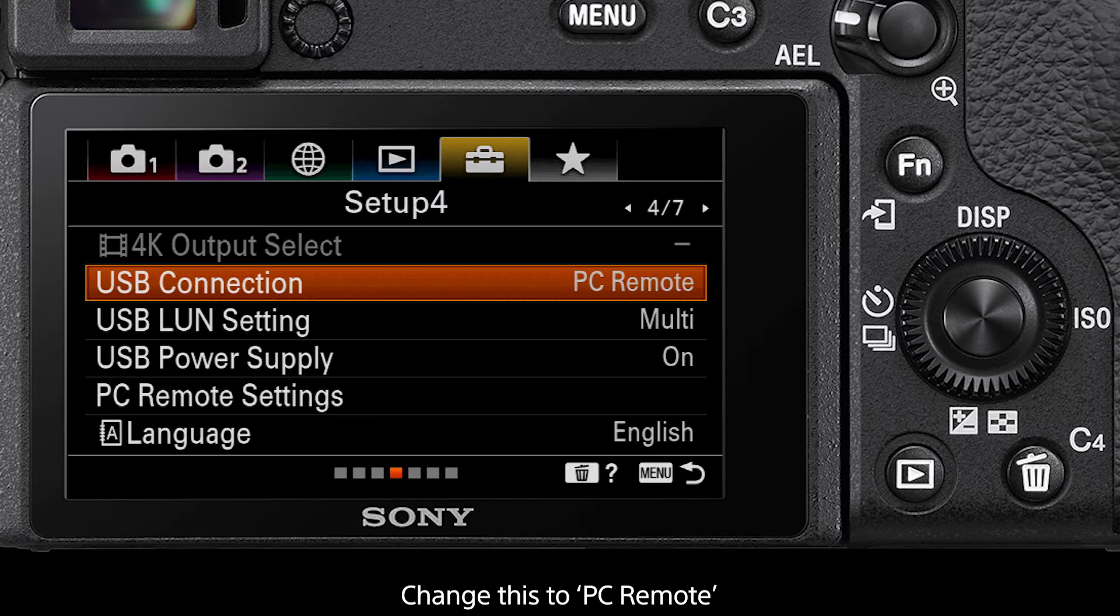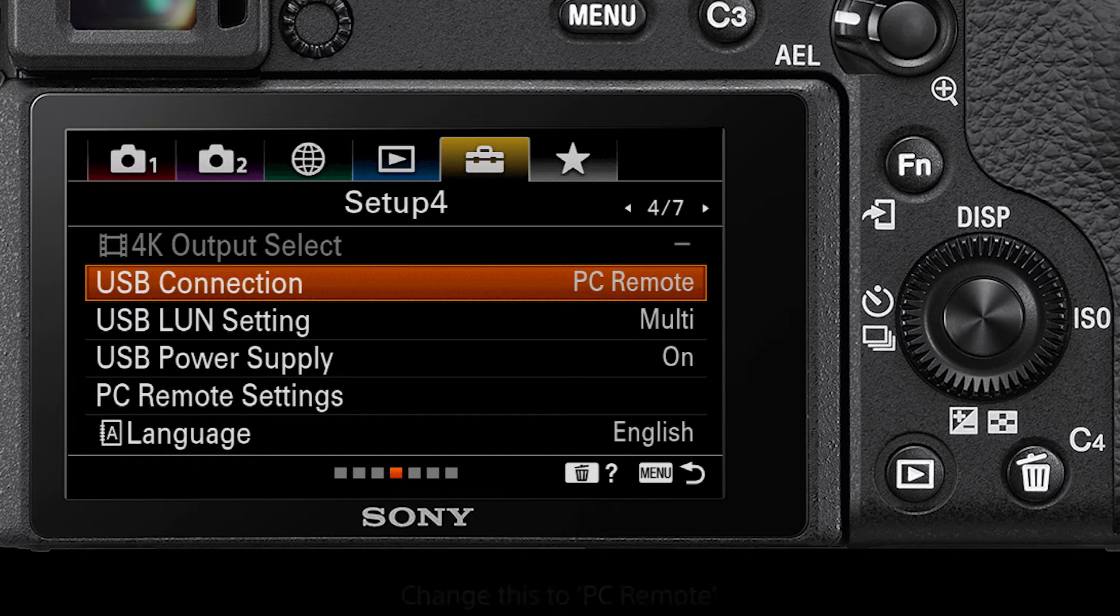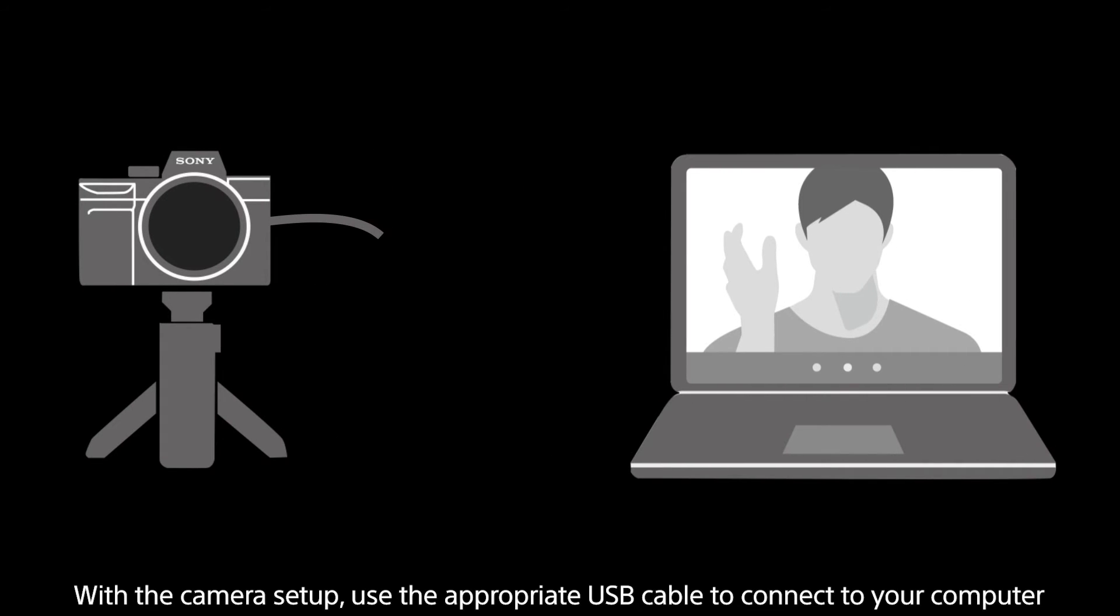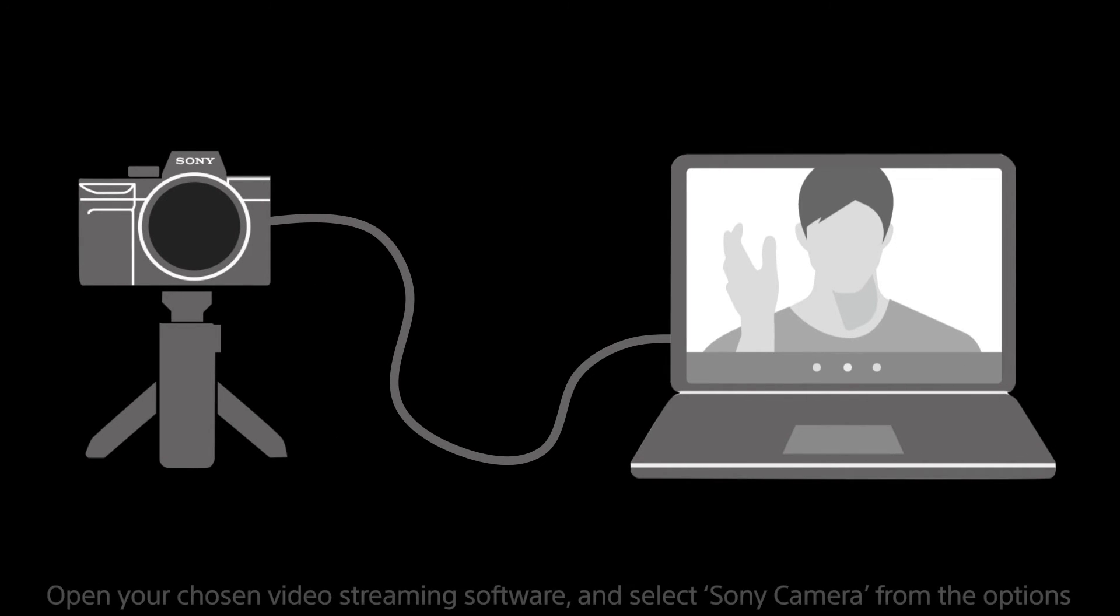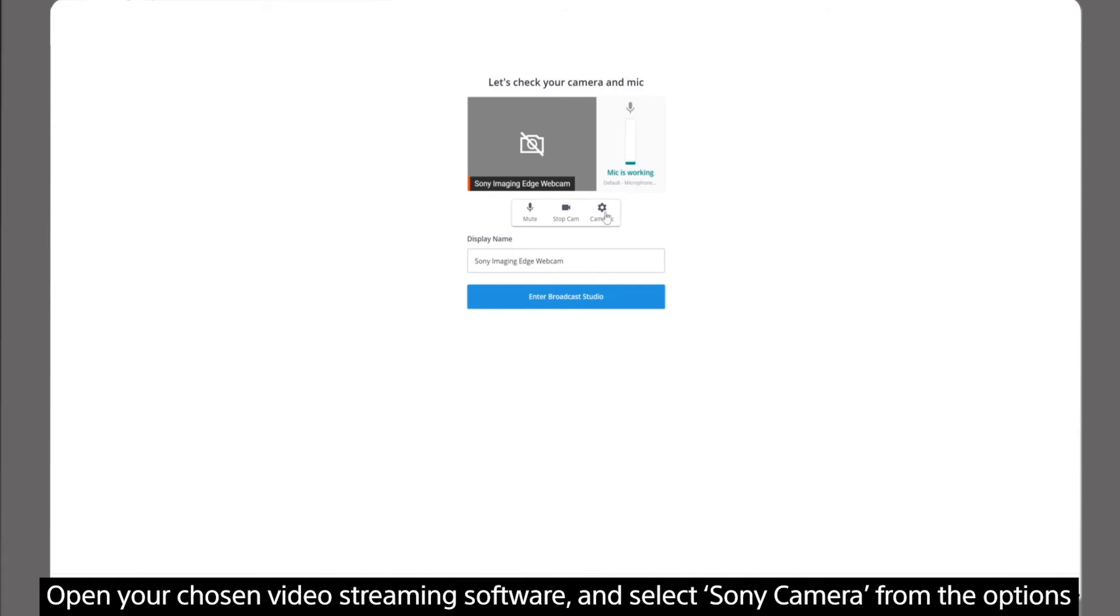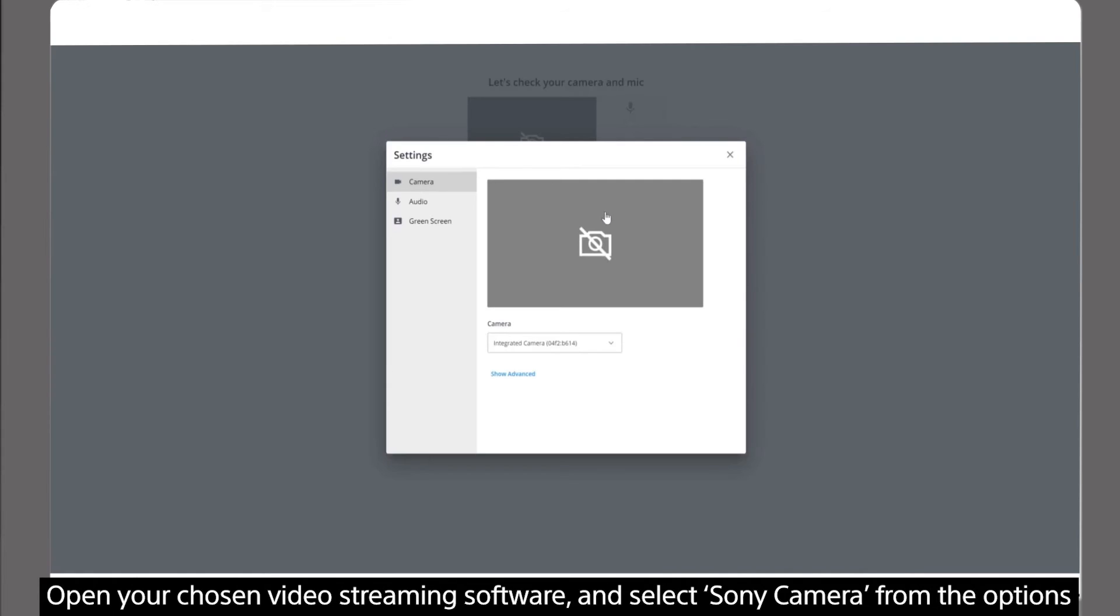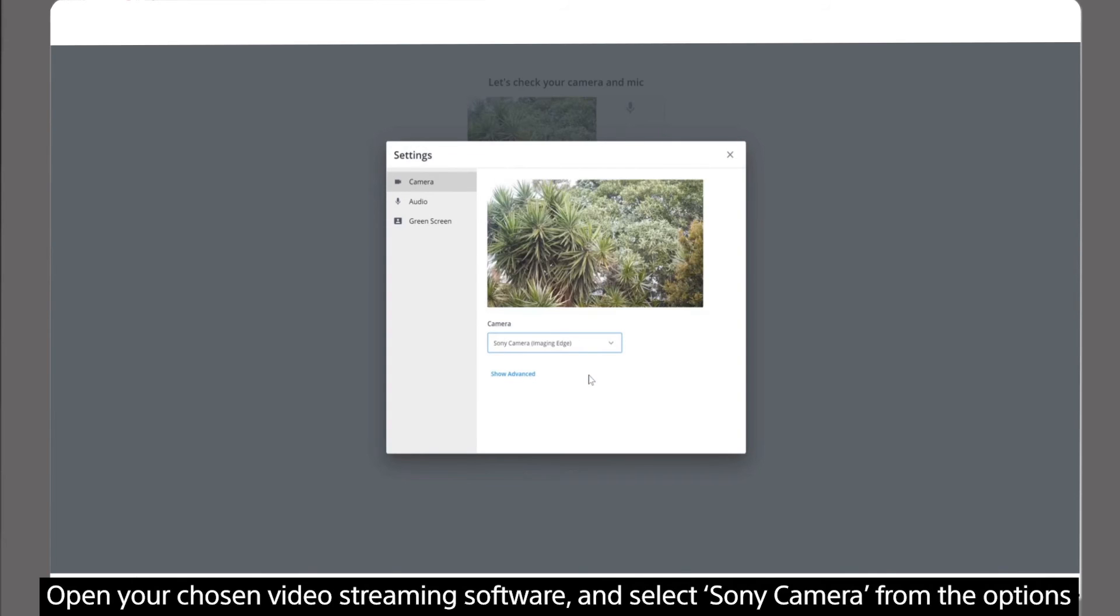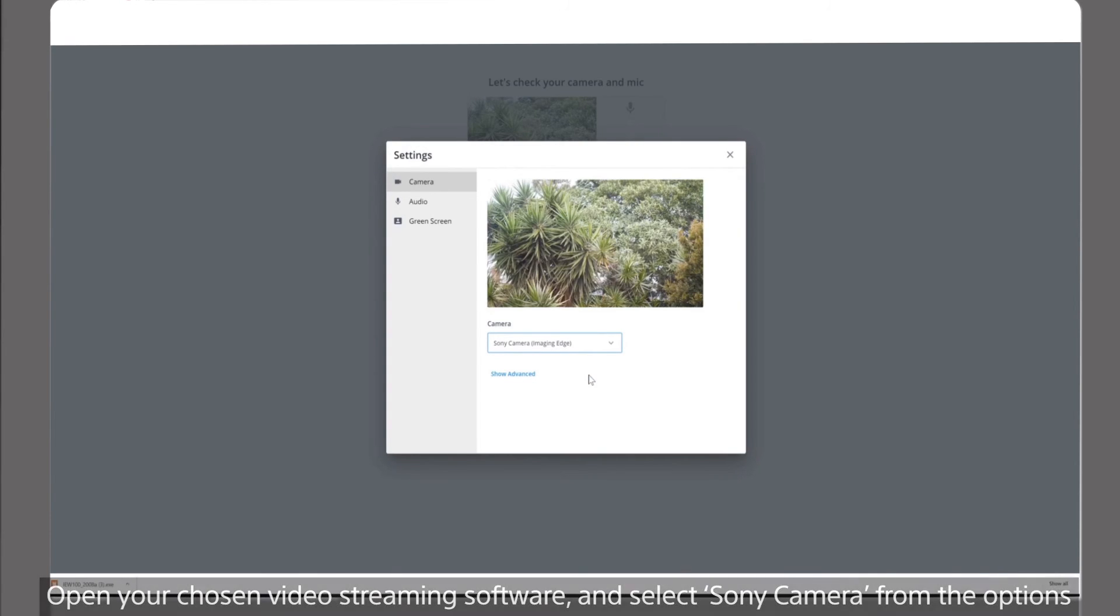You have now set up your camera for webcam use. With your camera now set up, use a USB cable to connect to your computer. Open your desired video streaming platform and from the camera list option select Sony camera imaging edge and you are now using your camera as a webcam.